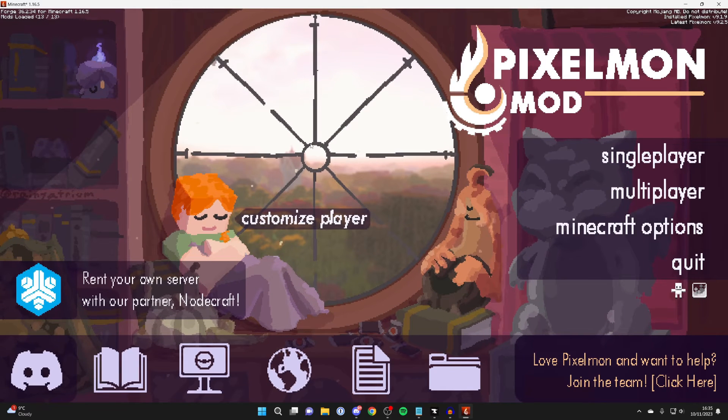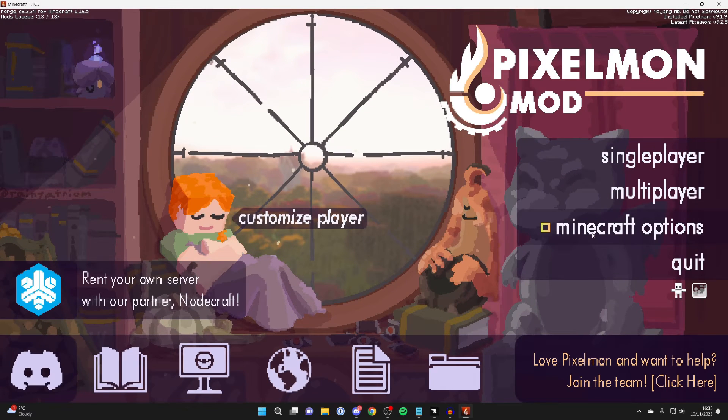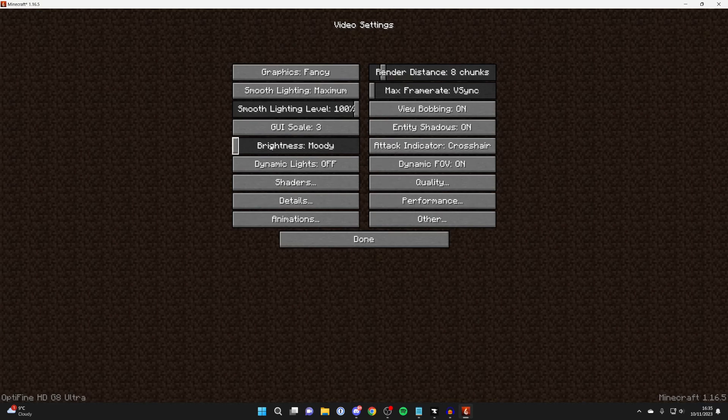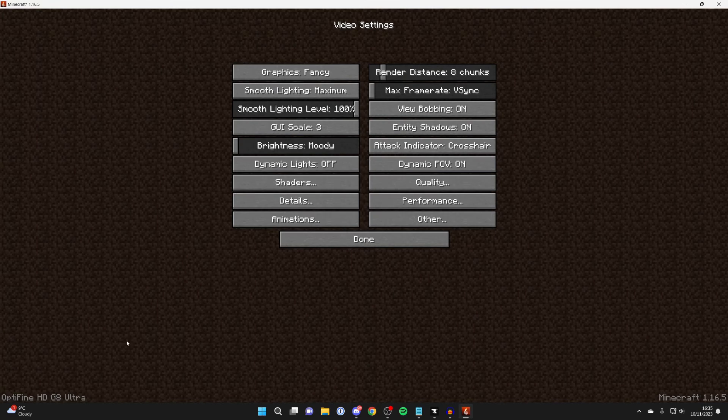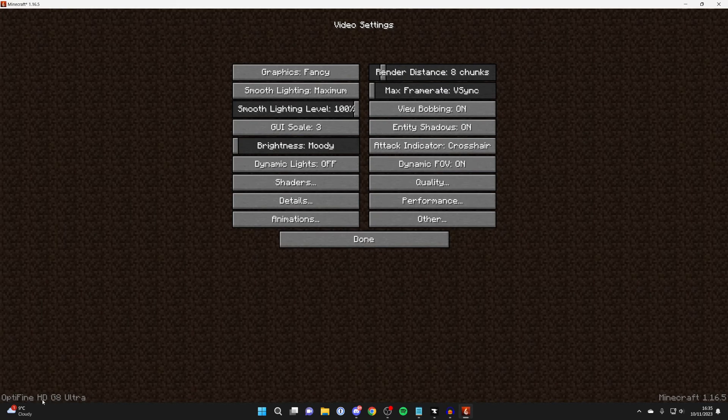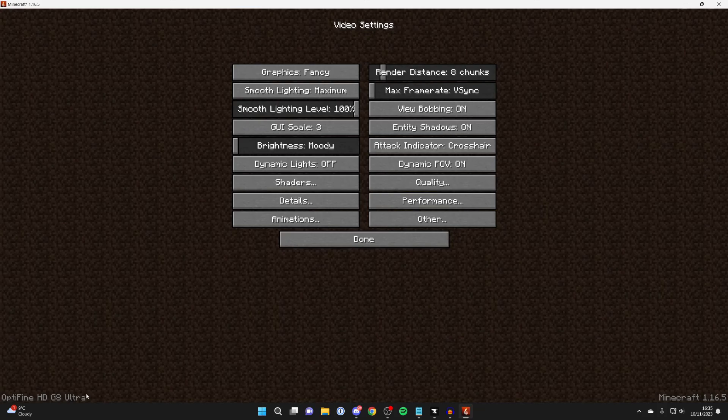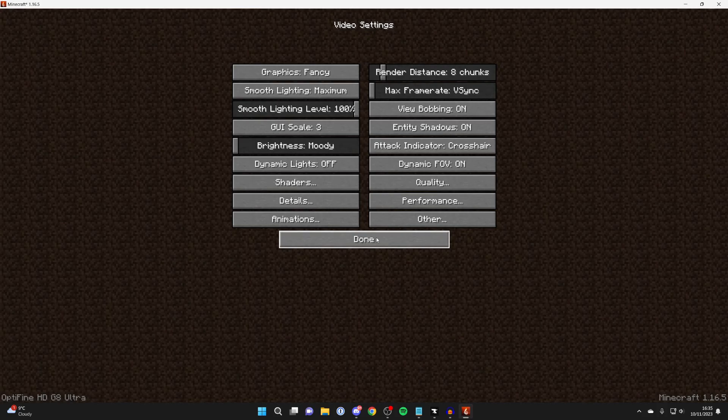Pixelmon has now loaded, and then press on Minecraft options. And if we go into video settings, as you can see in the bottom left, you can now see we've got Optifine. So this means we've now successfully installed it.